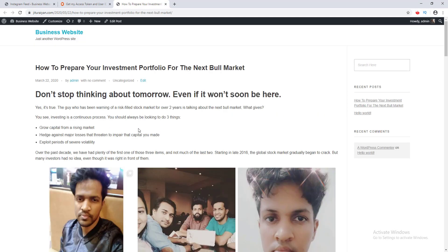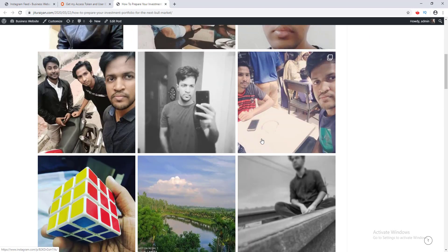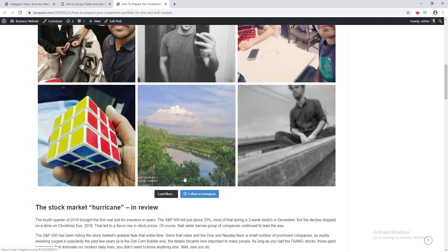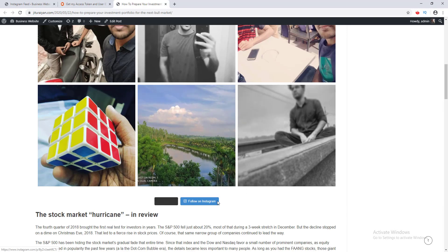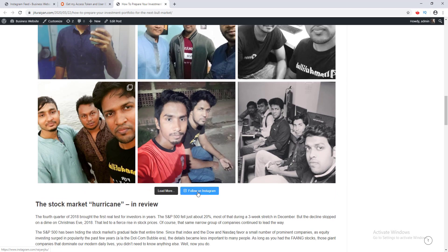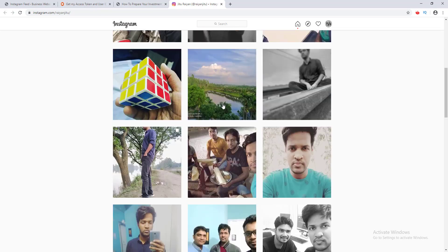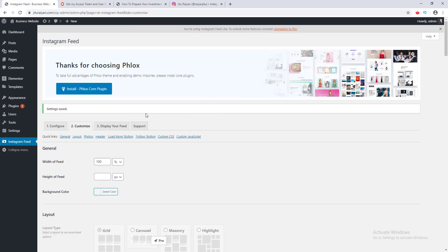Now you can see the header above this gallery is no longer shown, and this is a three-by-three grid which looks awesome. When I click Load More, another nine images appear below, and there's a Follow on Instagram button that goes to my Instagram account — that works amazing.